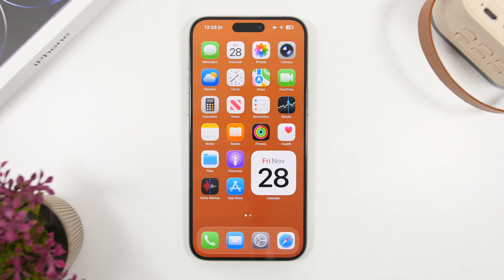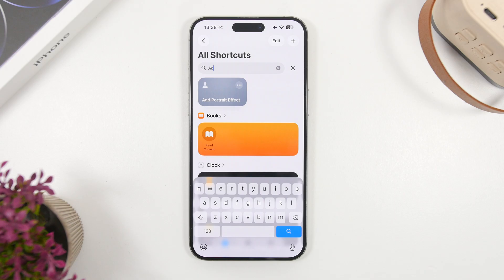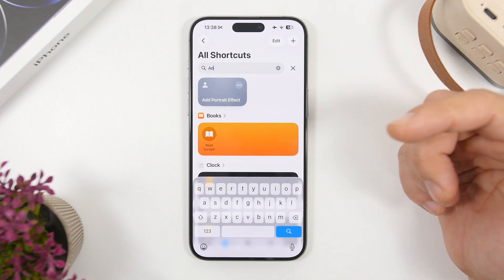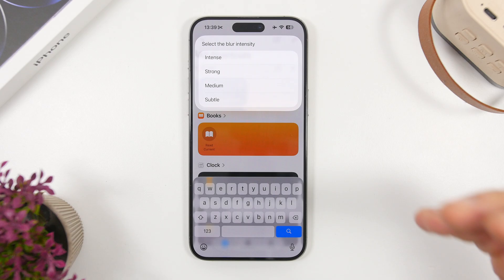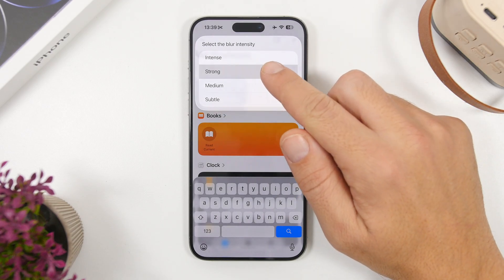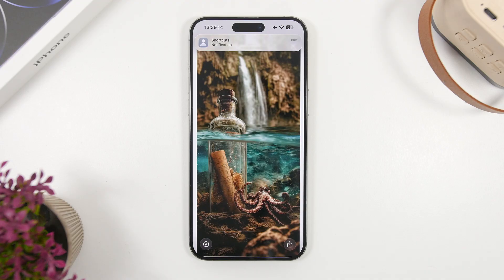Add Portrait Effect is up next. This shortcut works with your photos and adds the portrait effect to normal pictures. If you have a photo shot in normal mode without portrait effect, you can add that effect afterwards using the shortcut. Simply run it, find the photo in your Photos app, and a pop-up will appear where you can choose the intensity of the blur behind the subject. In a couple of seconds it's done, and your normal photo is turned into a portrait photo.